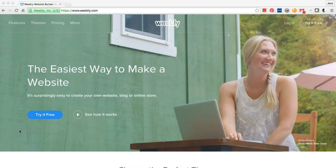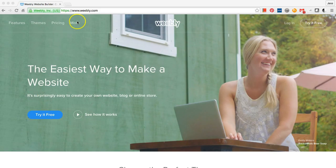This video will show you how to make a website using Weebly. First, go to Weebly.com.